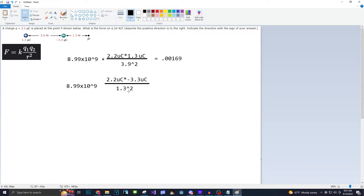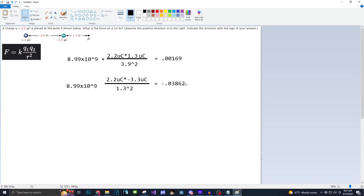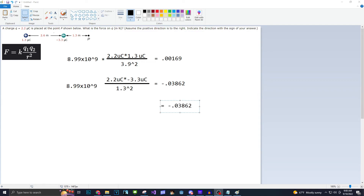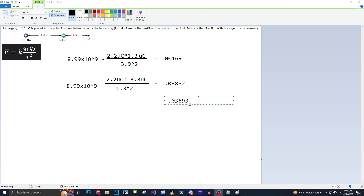Doing this, we get our formula and when we plug it into our calculator we get negative 0.03862. Because this is a larger charge and because it is closer, we can make that mental check that this is correct. But the job is not done — we want to find the net force of these charges on Q at point P. We can get the sum of all forces: add this force to that force. When we do that, we get negative 0.03693.